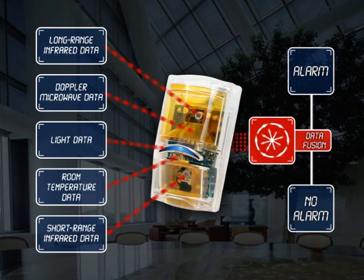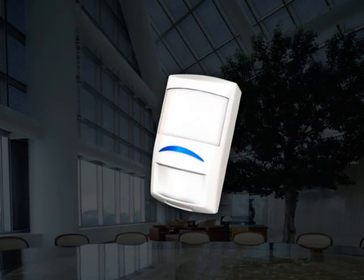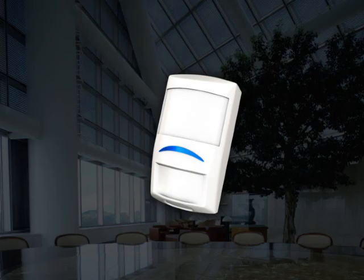The Bosch Professional Series intrusion detector with sensor data fusion is a true breakthrough in intelligent security.